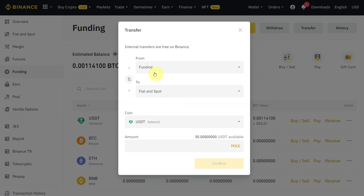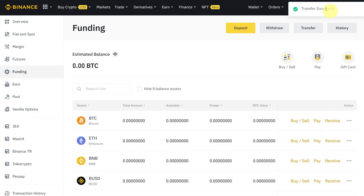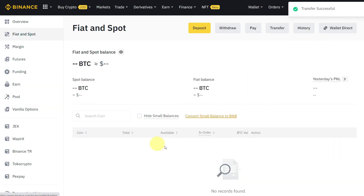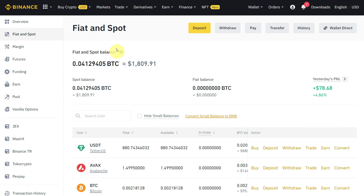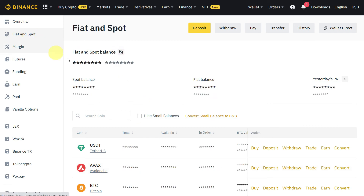Now just click to swap the direction from Funding to Fiat and Spot. You have the amount in funding and want to transfer it to Fiat and Spot, so swap the direction, select the currency you want to transfer, and click Confirm. It has been successfully transferred back to your spot account. In this way you can easily transfer between Fiat and Spot and Funding, and back from Funding to Fiat and Spot.